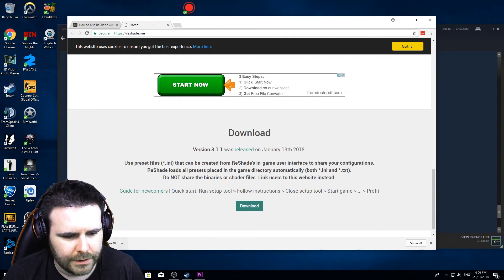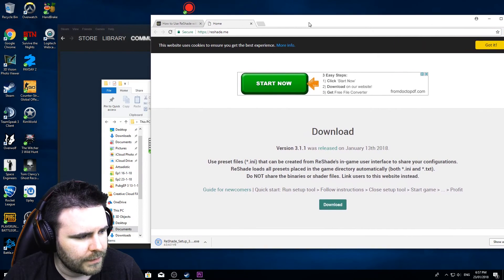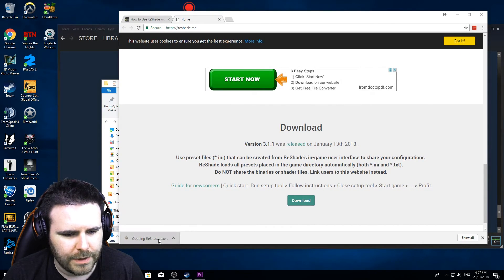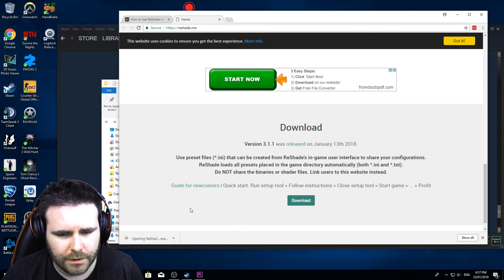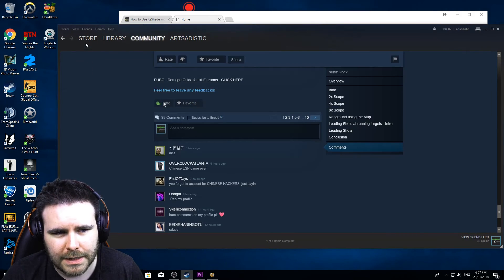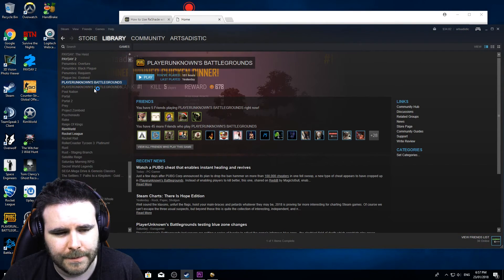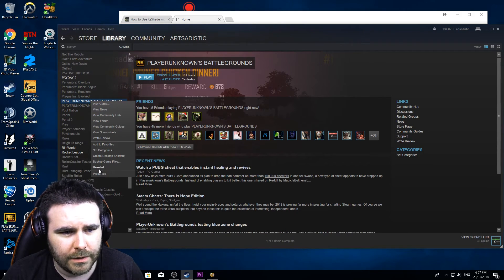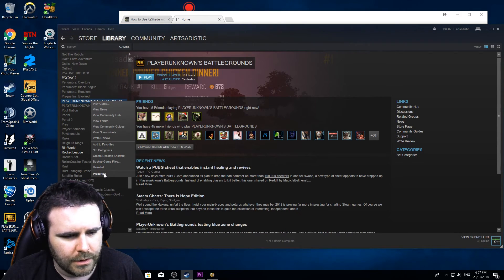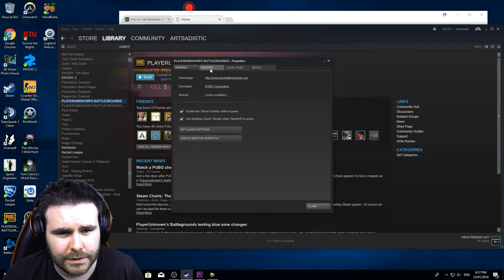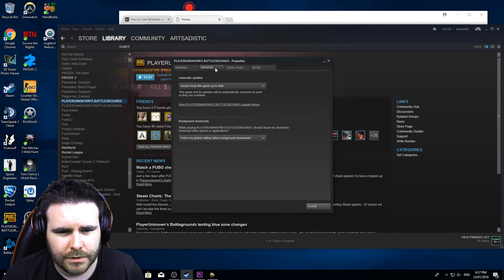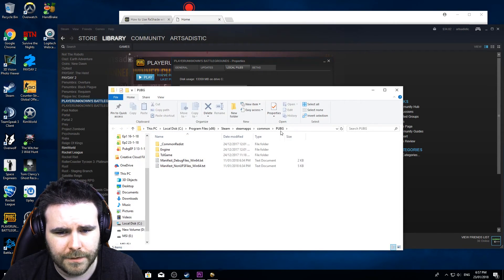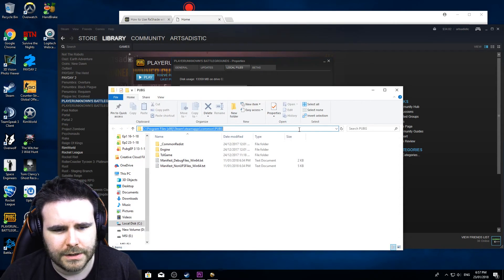So as you can see here we have the ReShade setup, we're going to run that. The easiest way to get your Steam folder location, so you go to your Steam account, we're going to go to properties of Player Unknown's. We just go to local files and go browse local files. That's going to give us this location.